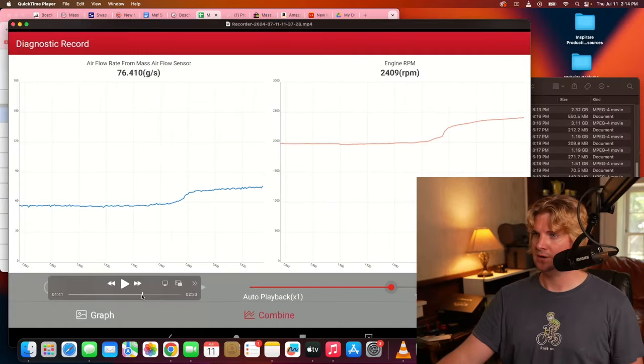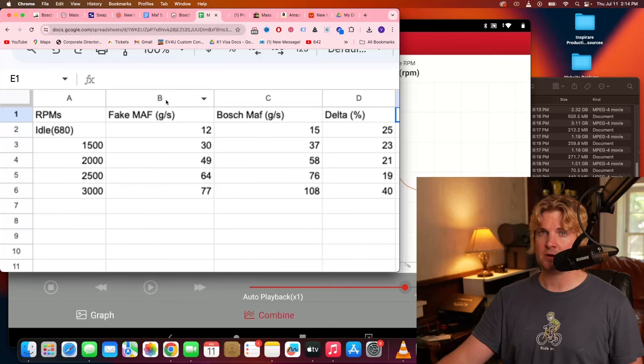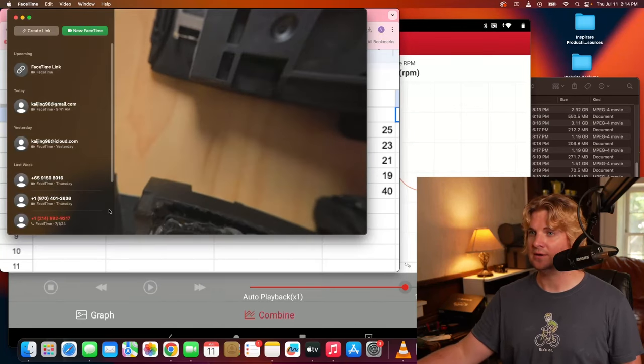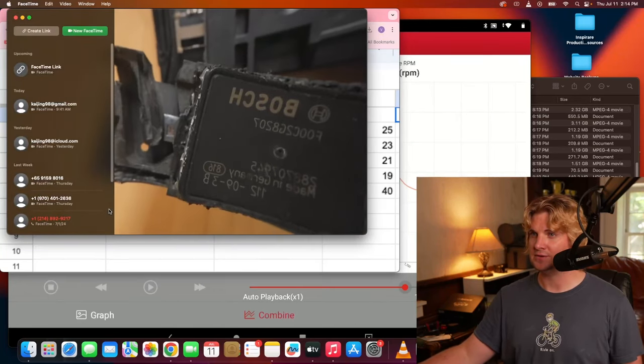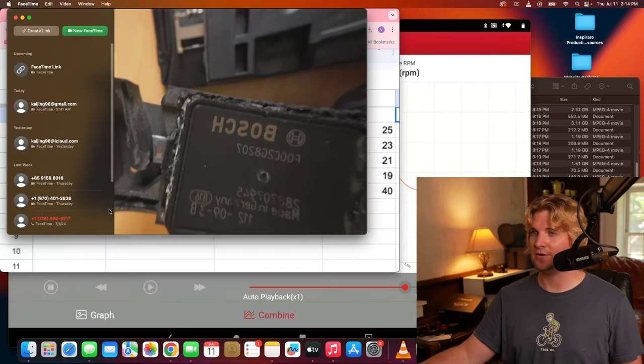We got the graphs, we got the spreadsheets, and we got whatever the hell these things are, which we'll talk about in a bit. The results are nothing short of shocking.